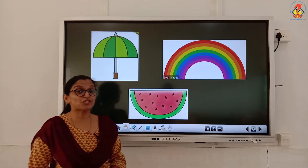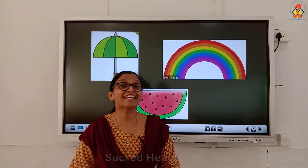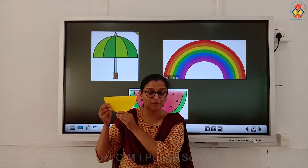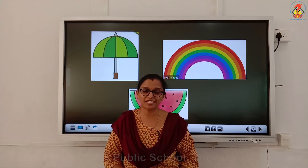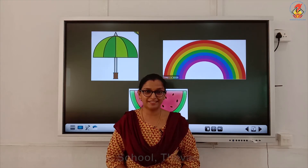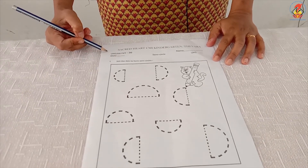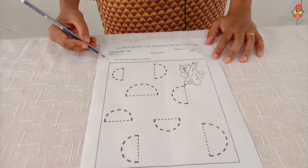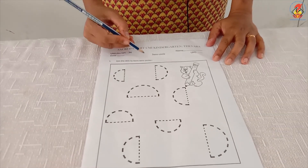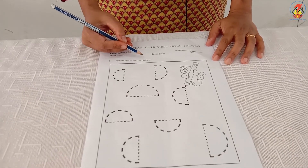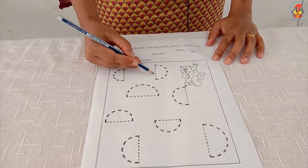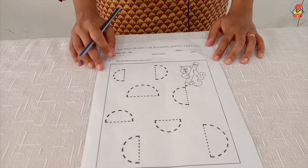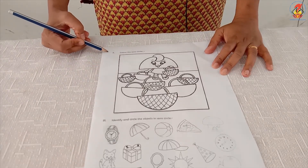Children, which is the new shape that we learned today? Semicircle — repeat again — semicircle. Now let's do a worksheet activity on semicircle. This is worksheet number 36 on semicircle. The first question is: join the dots to form semicircles. Here you have to join the dots with a pencil to get the semicircles.